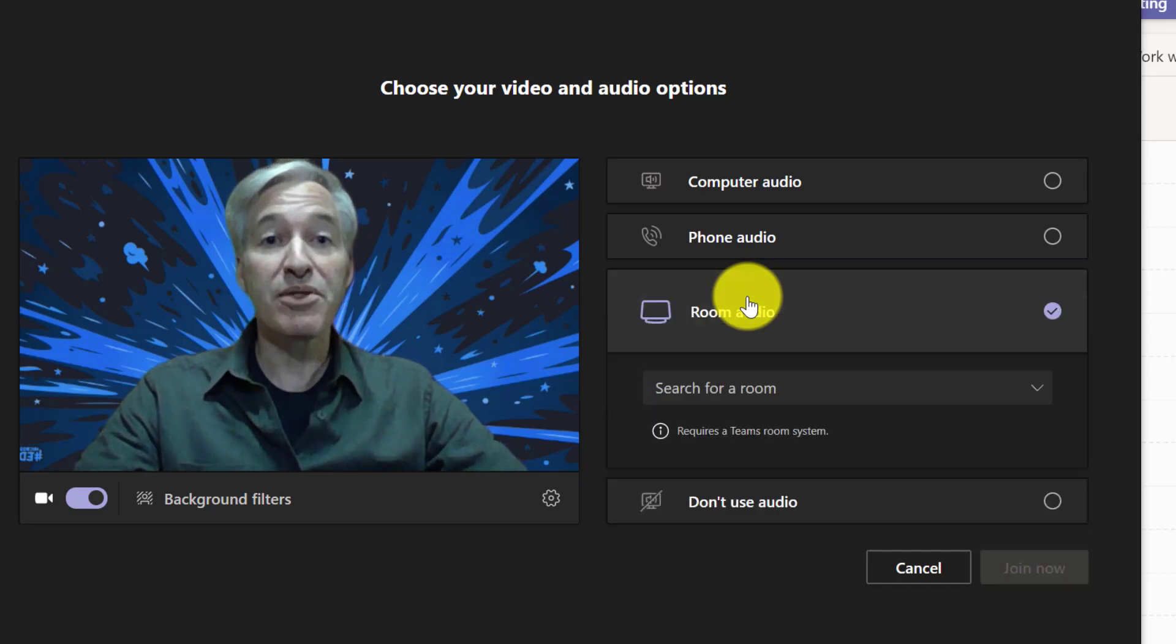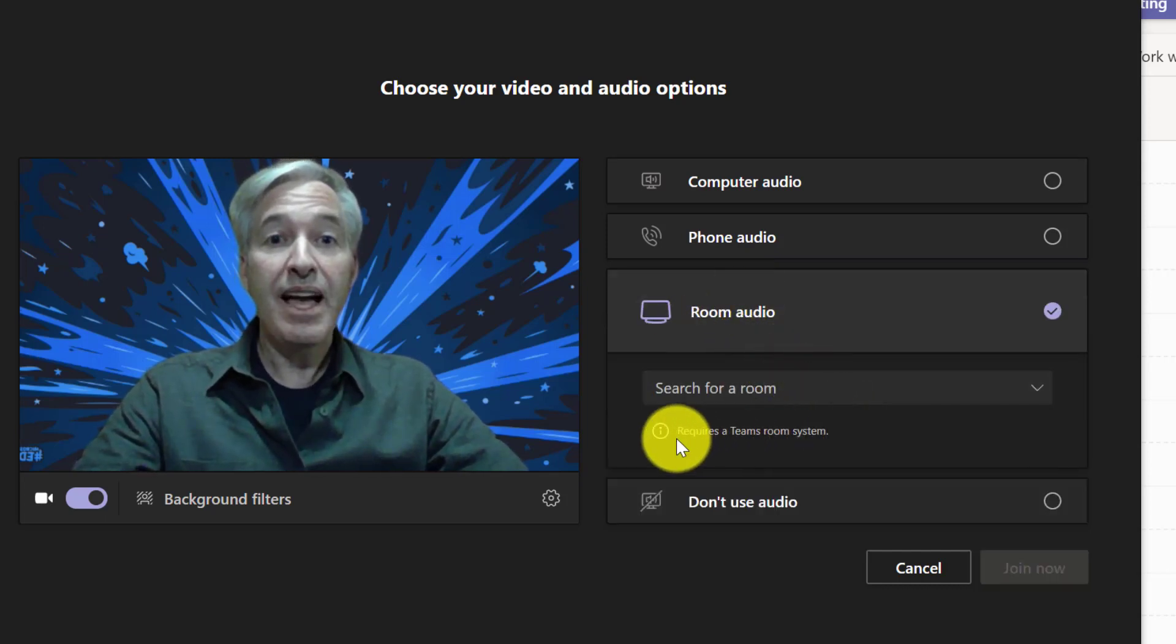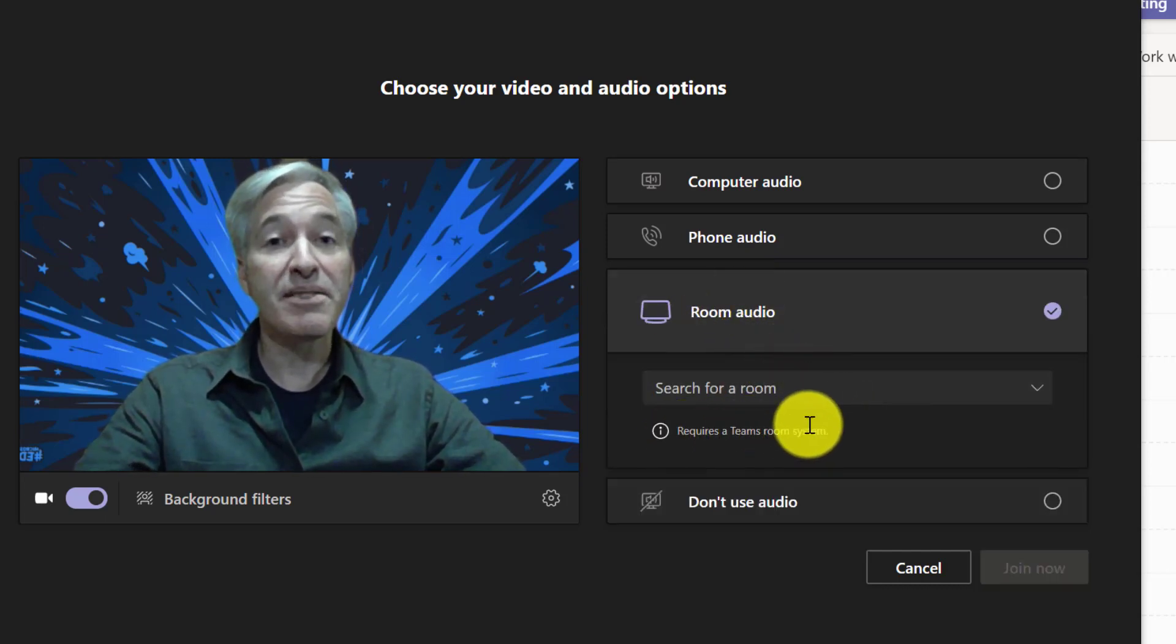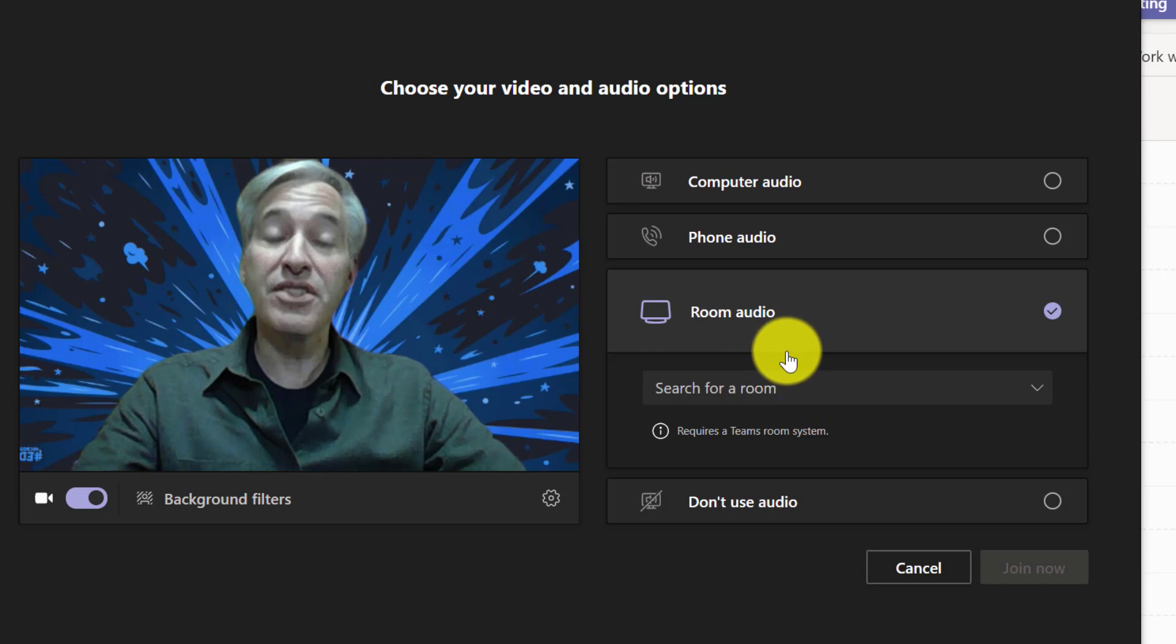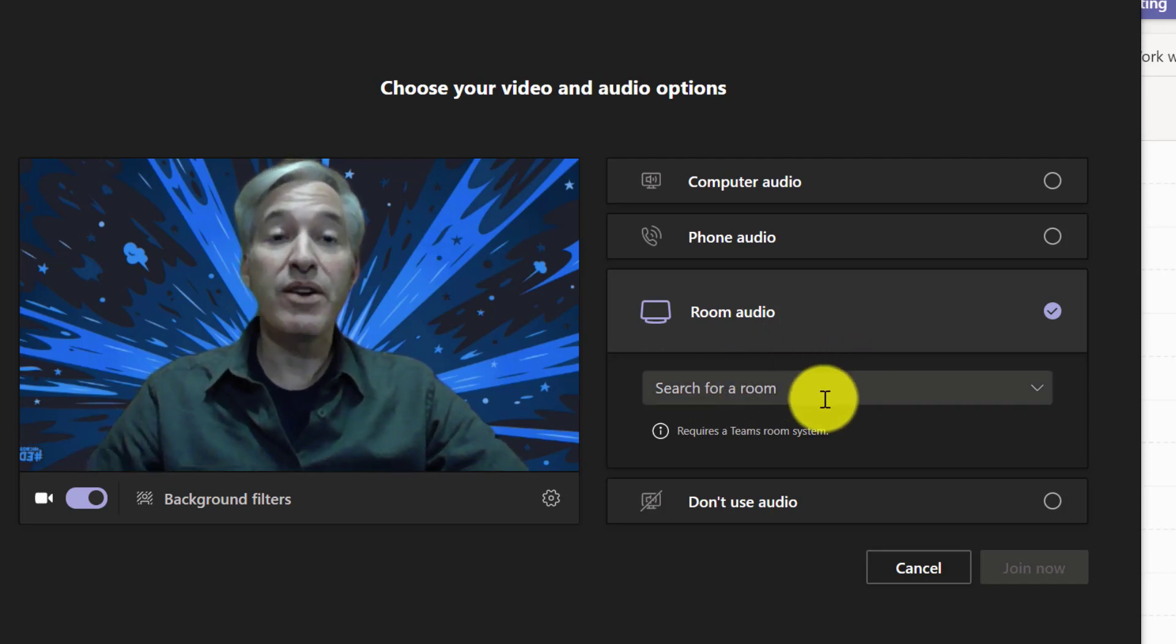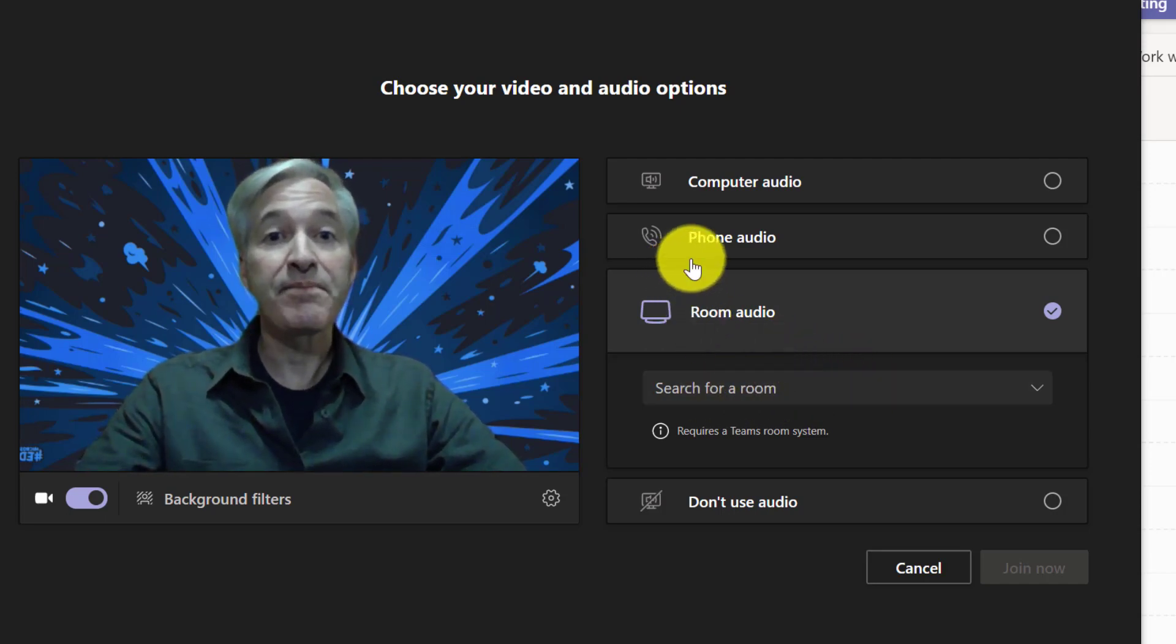If you have a Teams room, you could choose room audio, and this requires a Teams room system. These are just starting to roll out, so if you have a Teams room, you could join right up to the room audio with that option.